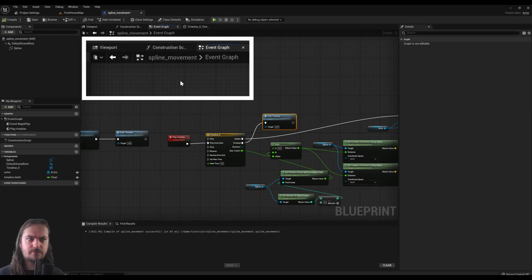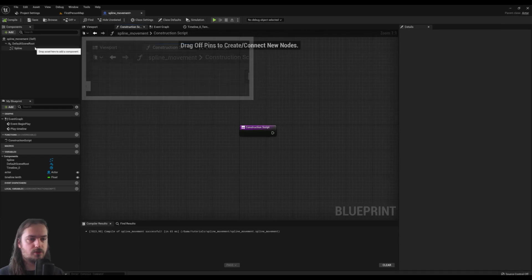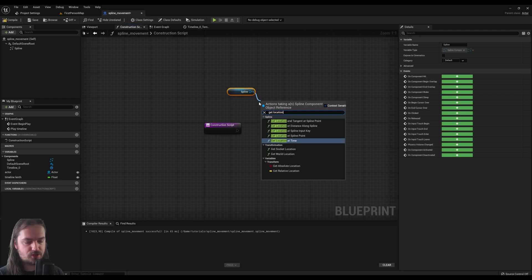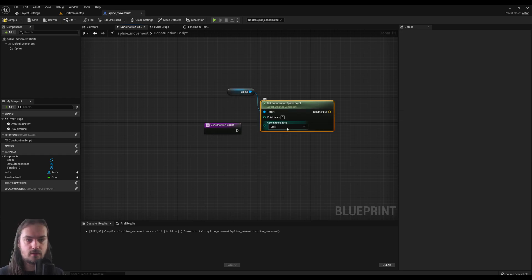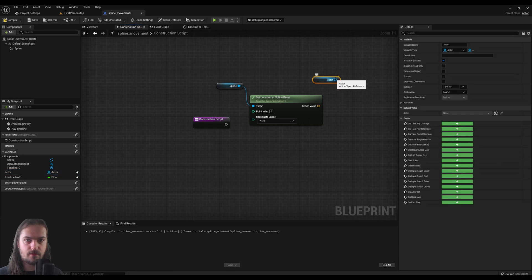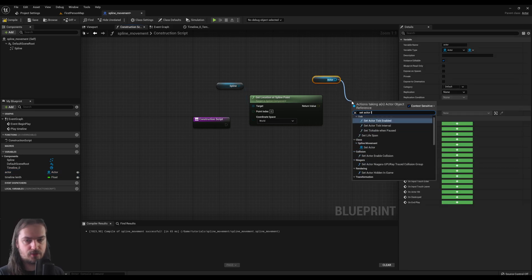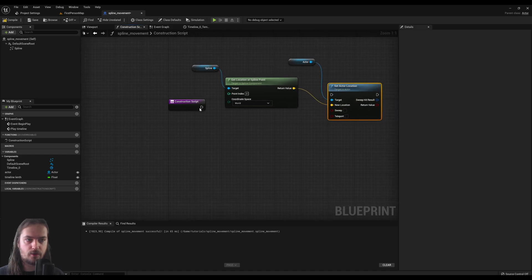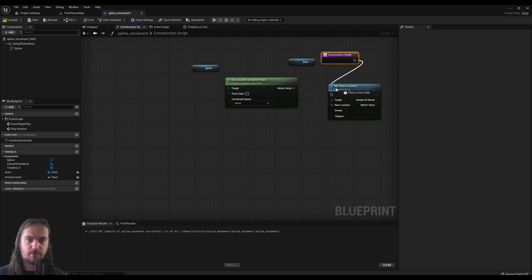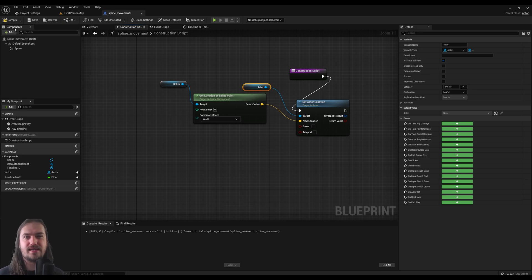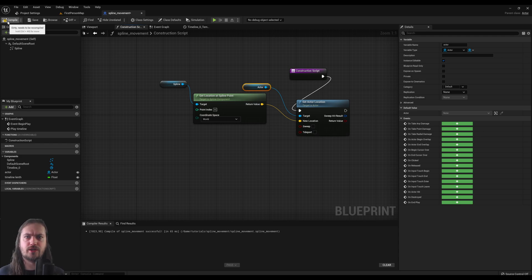One last quality-of-life improvement: go into the Construction Script, drag in a reference to your Spline, and call Get Location at Spline Point. Also get a reference to your Actor and call Set Actor Location, hooking the location up into that node. Wire everything into the Construction Script so that when you select the actor you want on the spline in the editor, it will automatically be placed at the beginning of the spline.